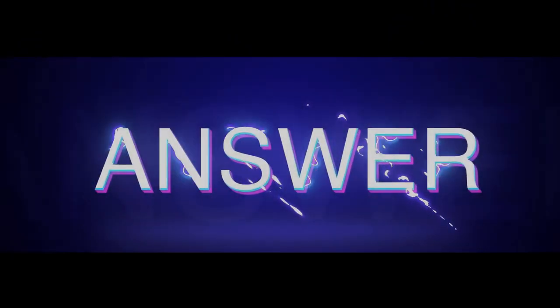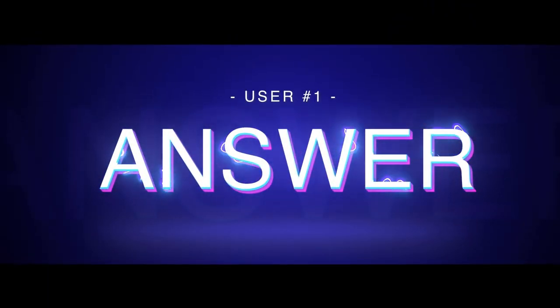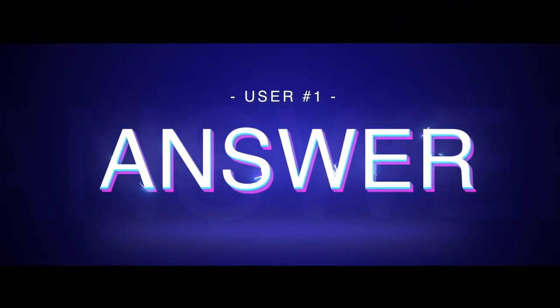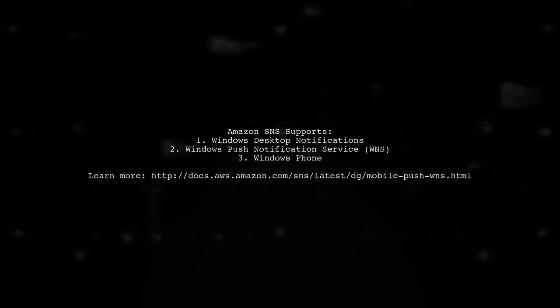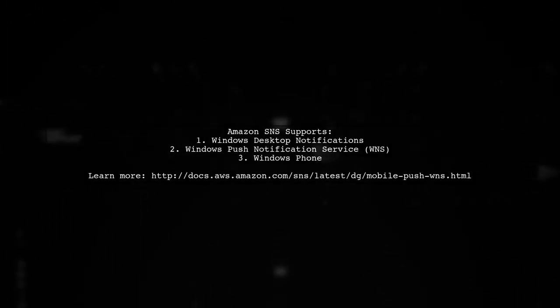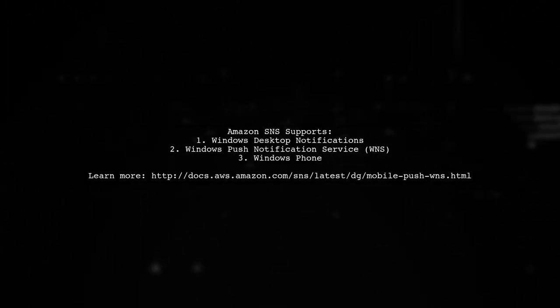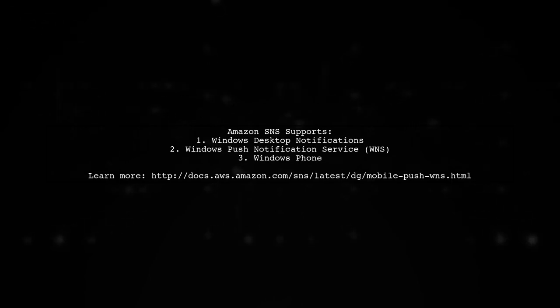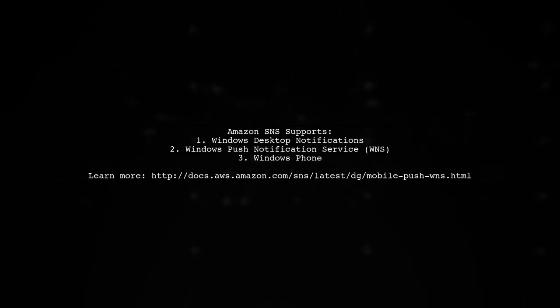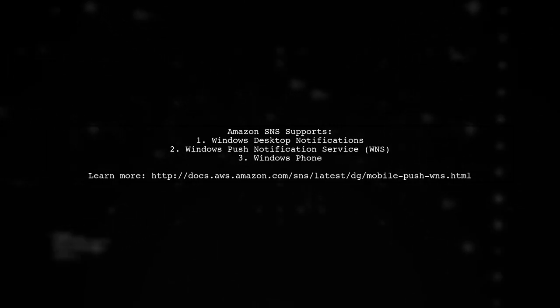Let's now look at a user-suggested answer. Yes, Amazon SNS supports Windows desktop notifications through Windows Push Notification Service, or WNS. It also works with Windows Phone.